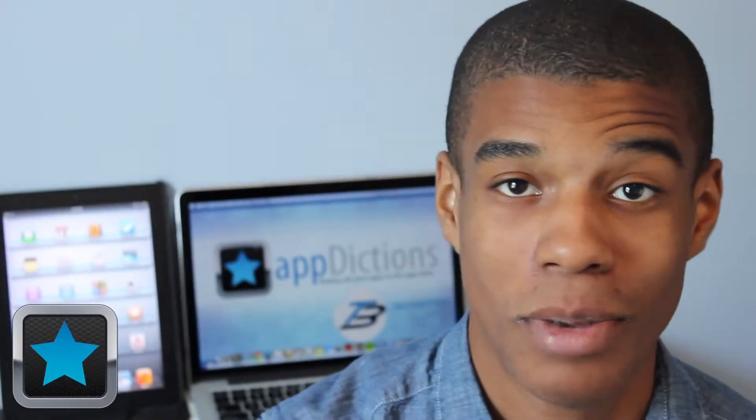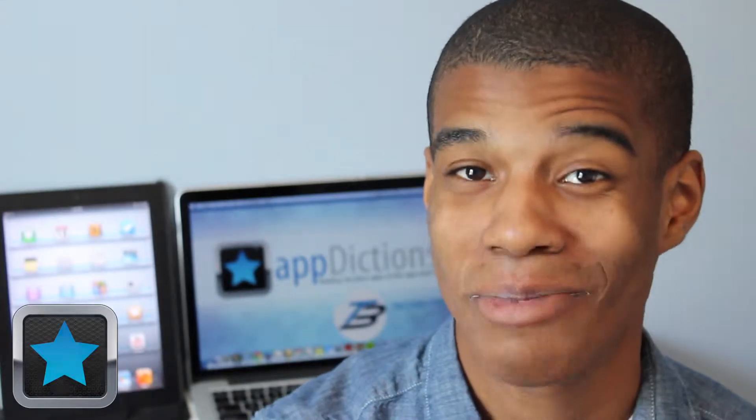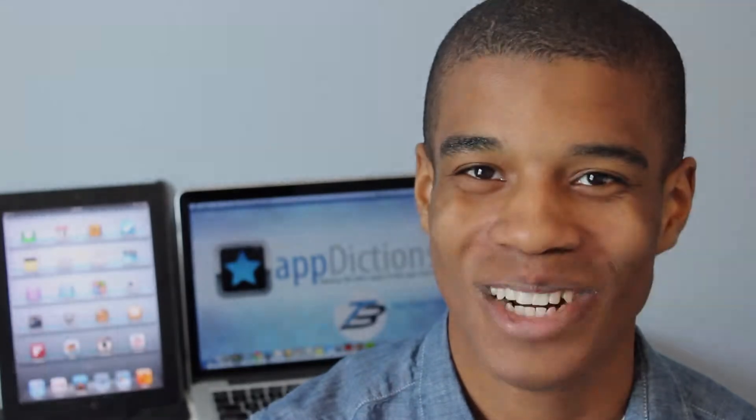Hi and welcome to an Appdictions app demo brought to you by Tech Bytes with Jay Smith where we try and keep you informed on all the latest apps in the App Store.